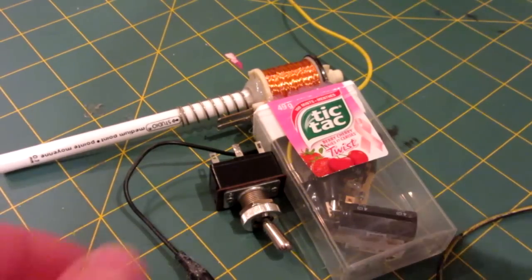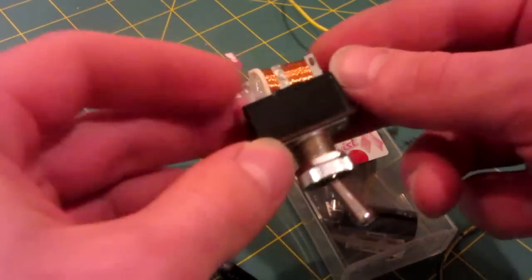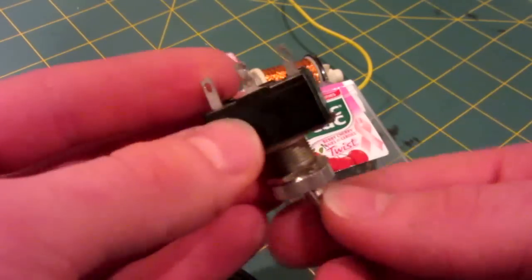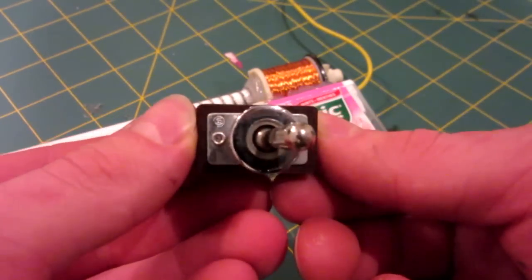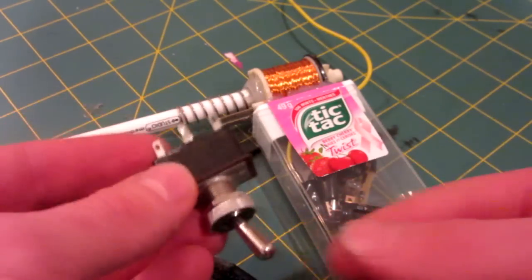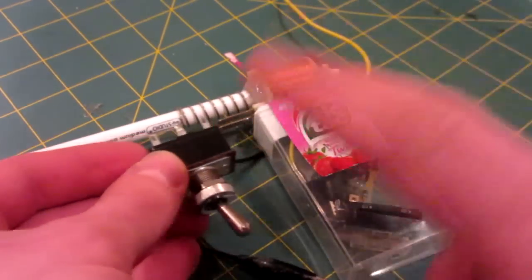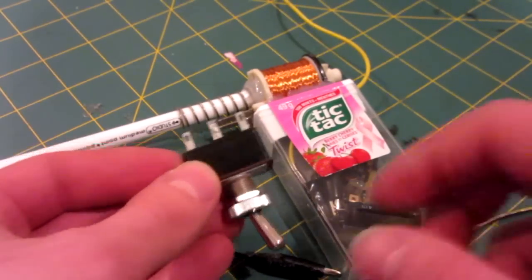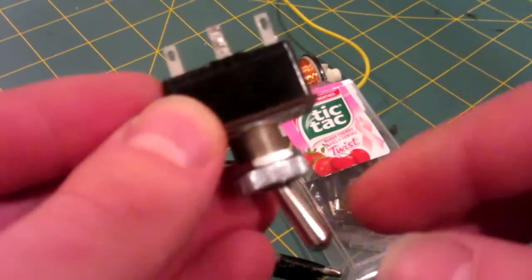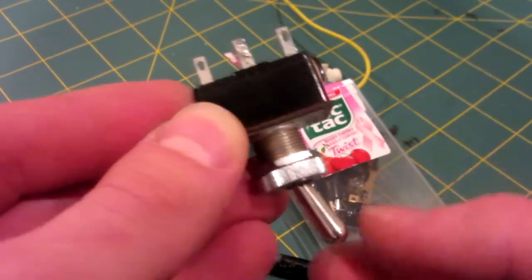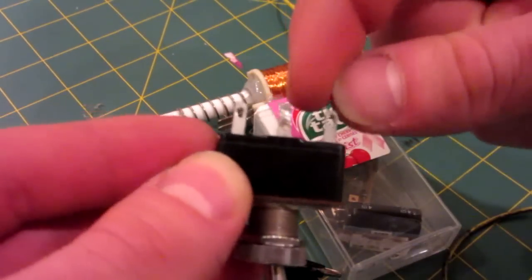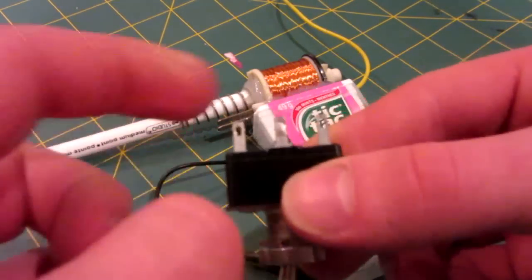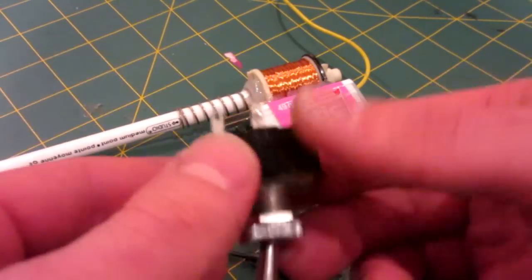So for the wiring, I'm going to be using this three-prong two-way switch. I don't remember the exact terminology on how to label these switches, but this is the type I'll be using today, because it's the perfect size to be a trigger for my gun. Now essentially, how they work is when this is in the right position, these two prongs are connected, and when it's this way, these two prongs are connected.